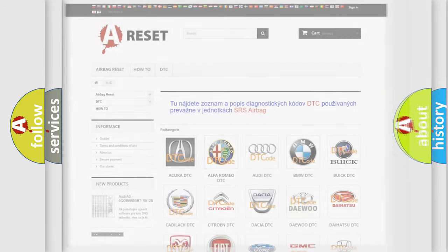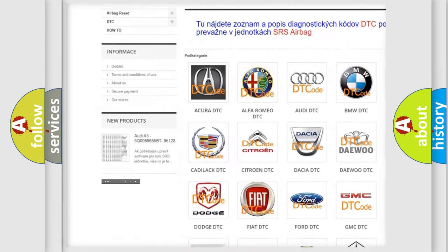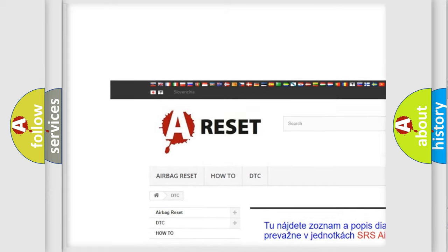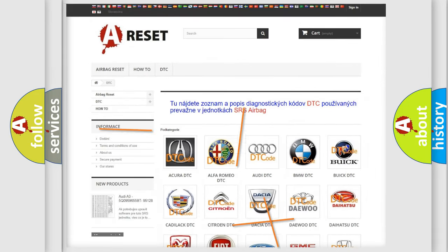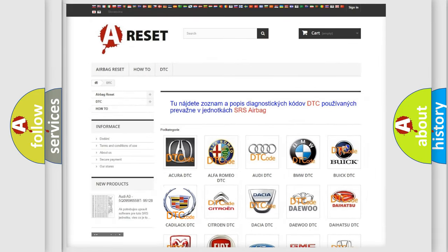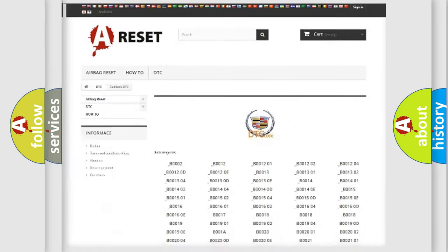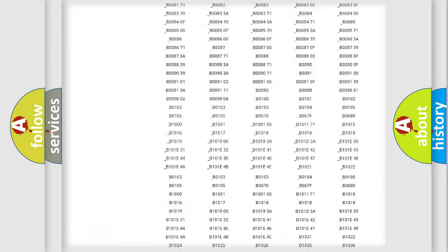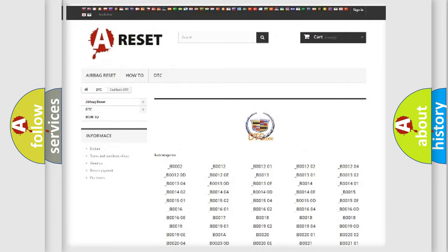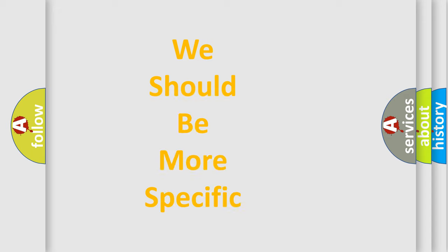Our website airbagreset.sk produces useful videos for you. You will find all the diagnostic codes that can be diagnosed in a Cadillac and many other vehicles, as well as many other useful things. The following demonstration will help you look into the world of software for car control units.